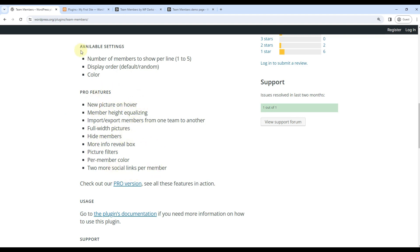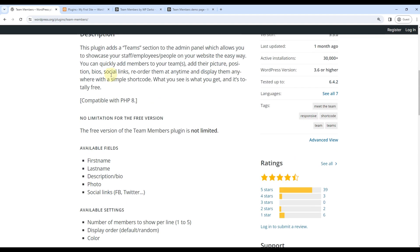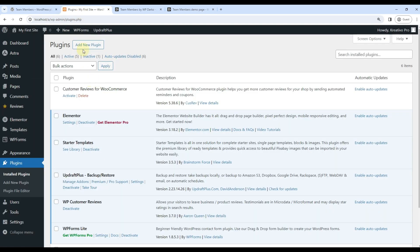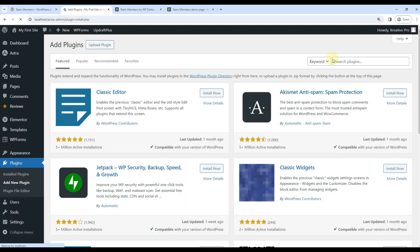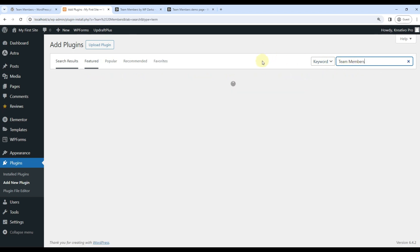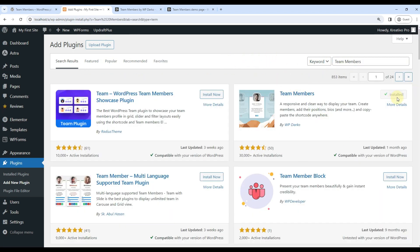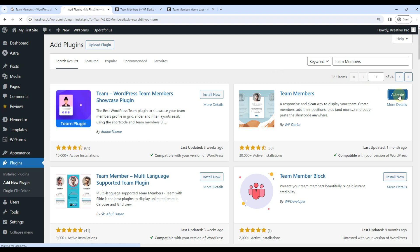So I'll just go ahead and install this plugin. This is the one. Let's activate it.